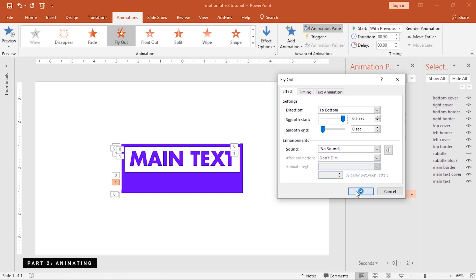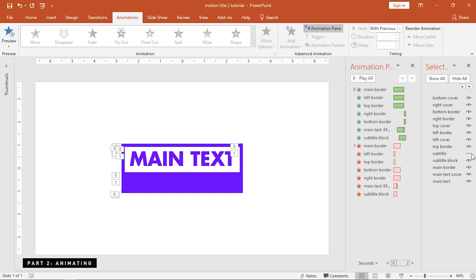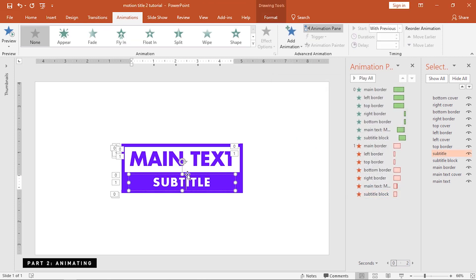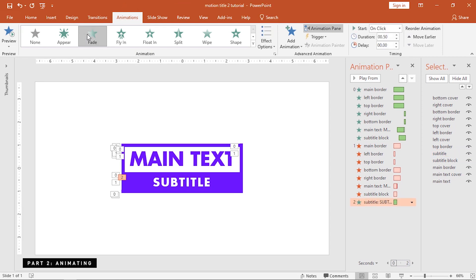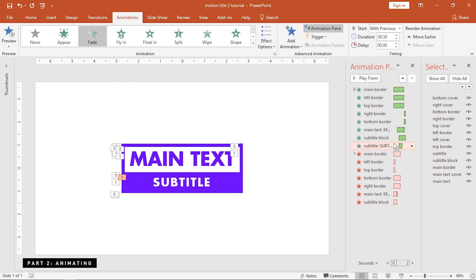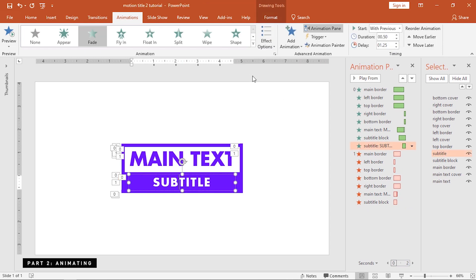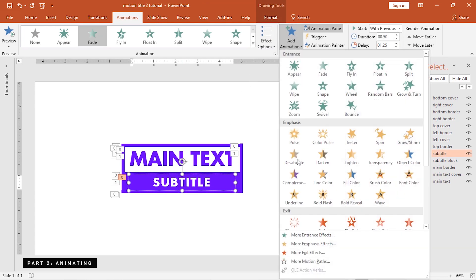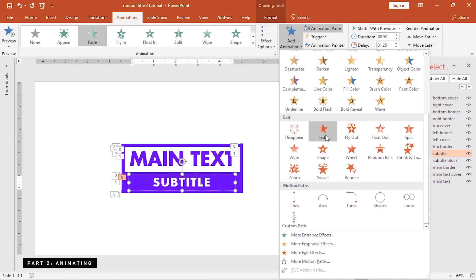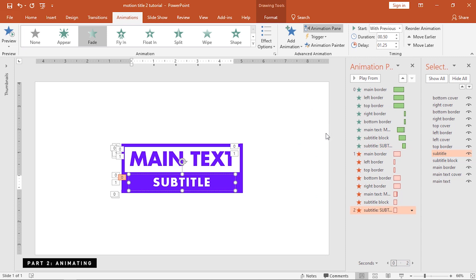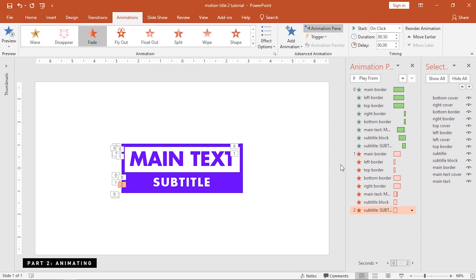For the last object to animate, enable the subtitle text and add a fade animation. Move this animation up and apply a 1.25 seconds delay. While the text is selected, add a fade animation. Set this to with previous and decrease the duration to 0.25 seconds.